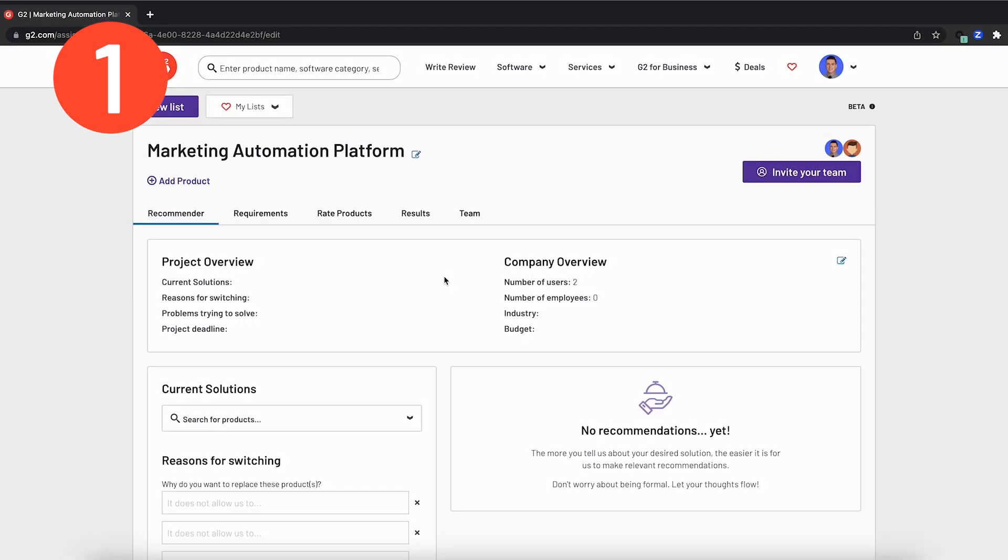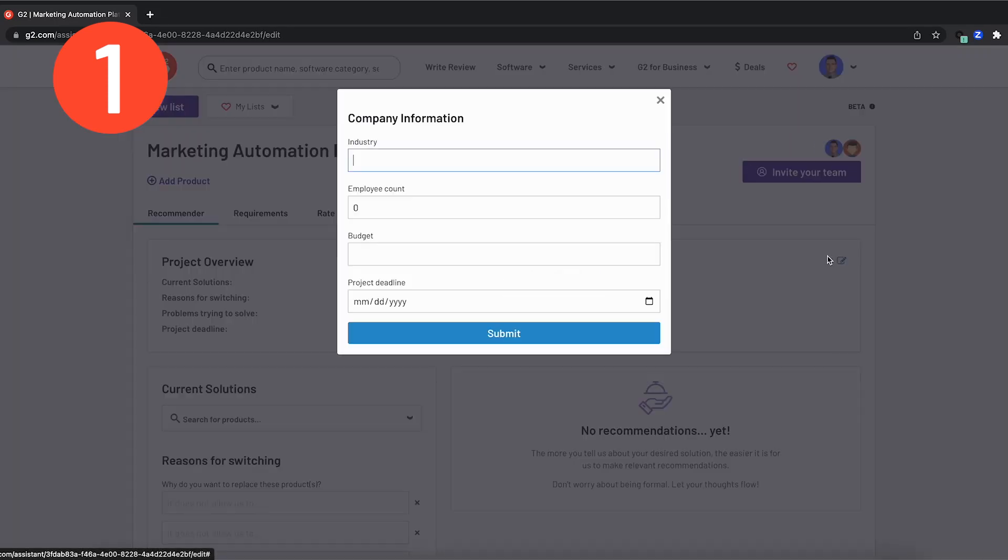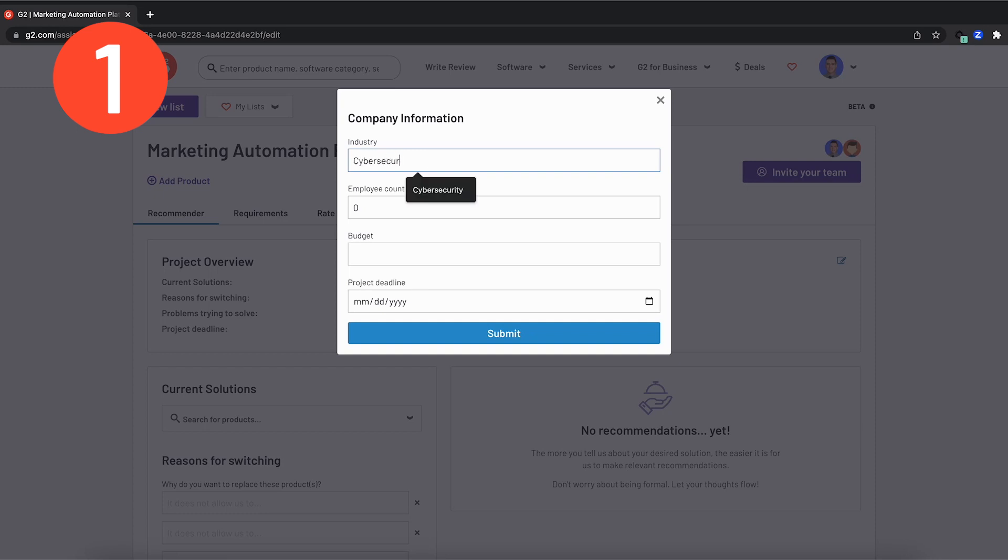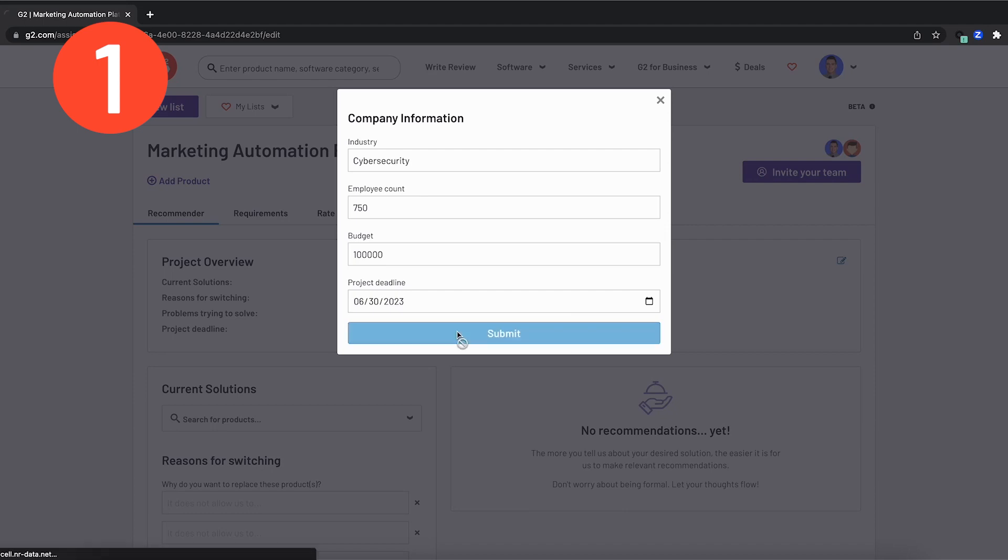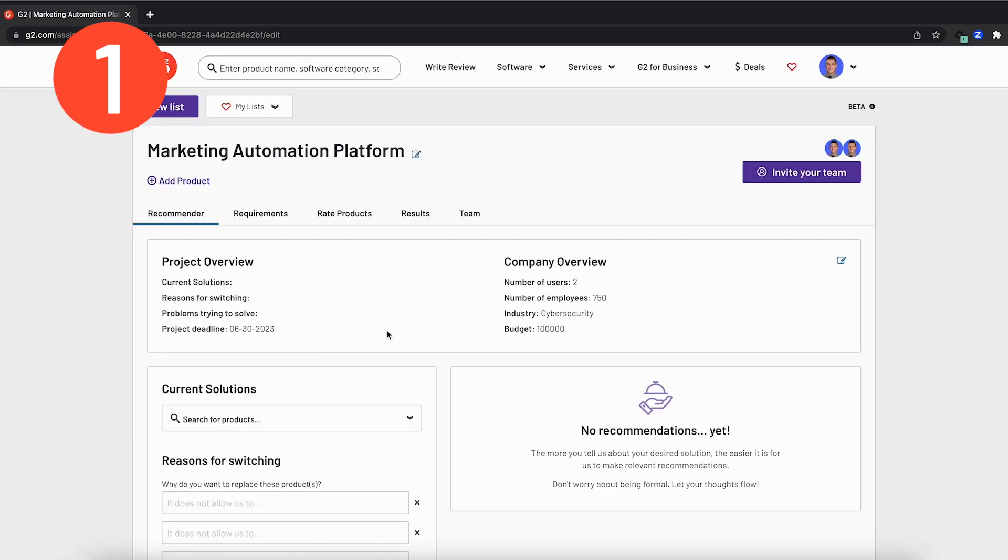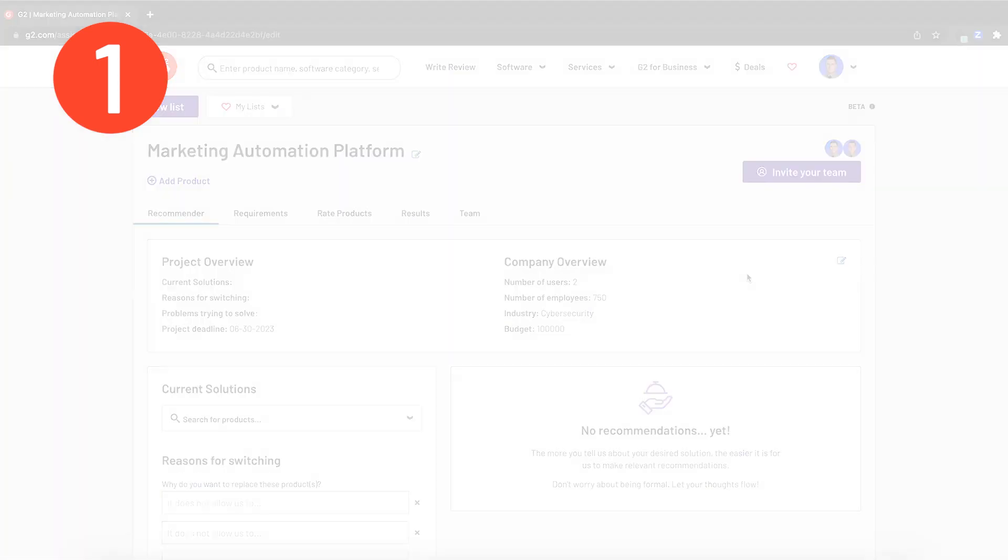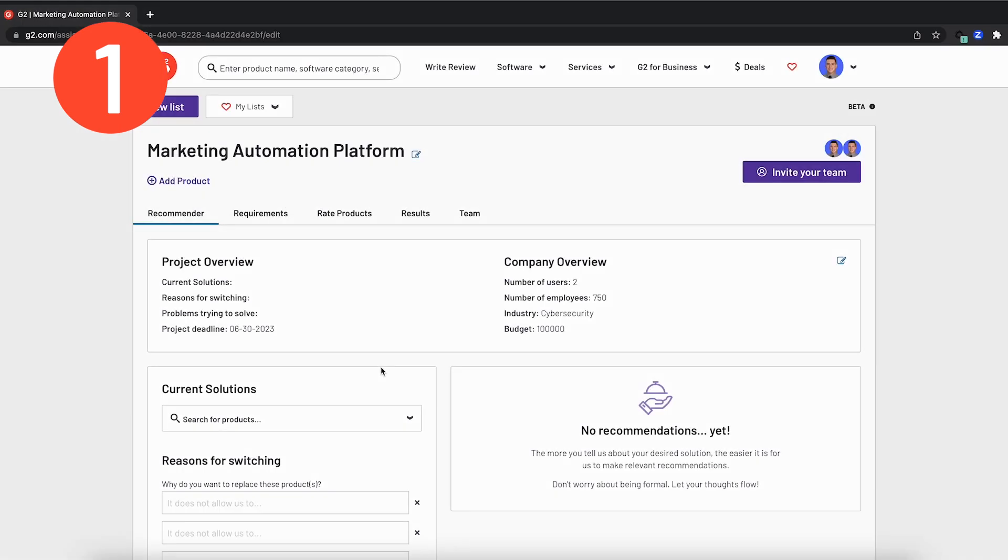After we get our team on the platform, it's time to build some context. In order for the team buying feature to help recommend software, we need to give a project overview to ensure everyone is aligned on the purpose of the project. So if I click in, you will see that we can navigate to the industry. This client I'm working with is in cybersecurity. They have 750 employees, a budget of $100,000, and they're looking to make a decision at the end of June. So I can go ahead, navigate there and hit submit. And all of that is now saved for the entire team to see.